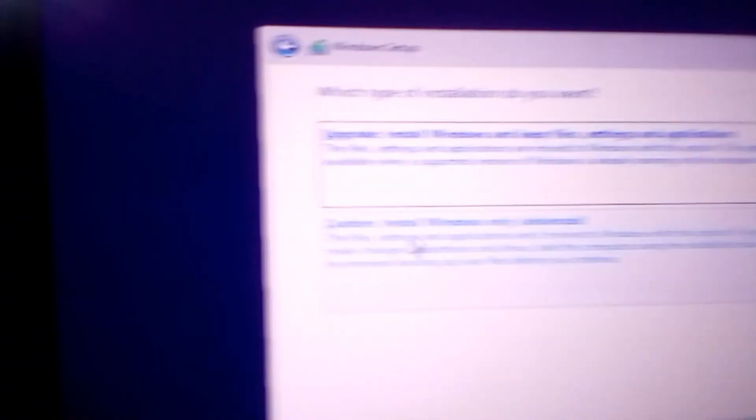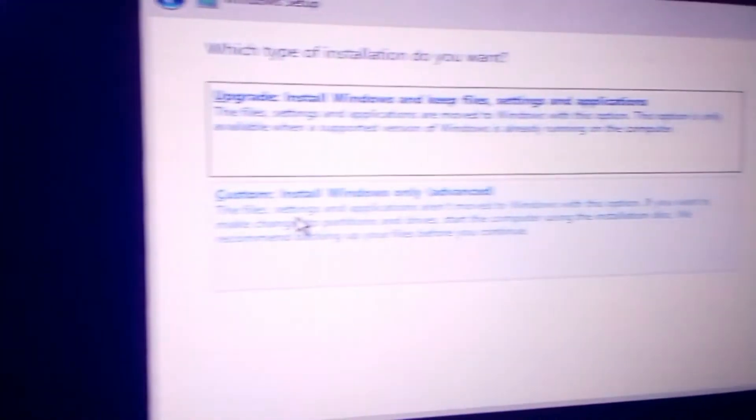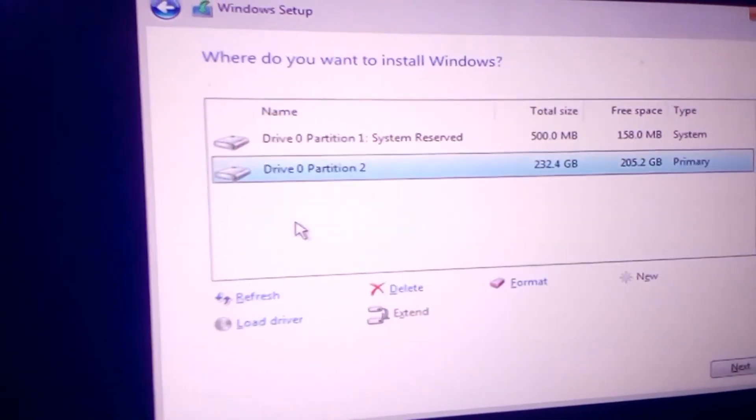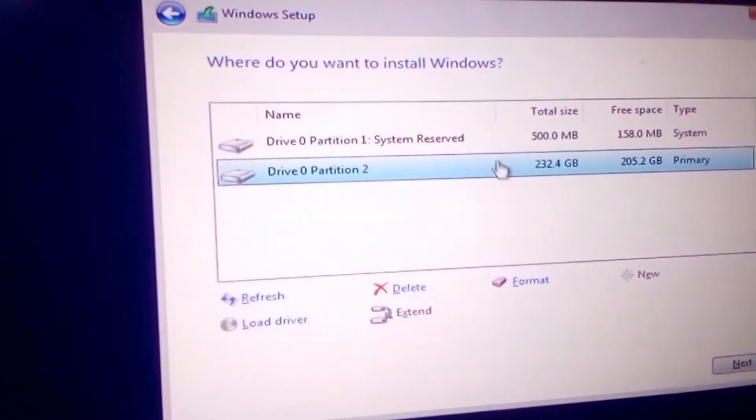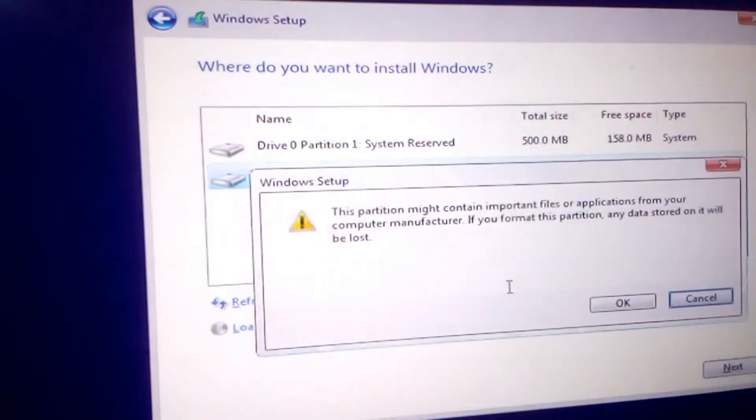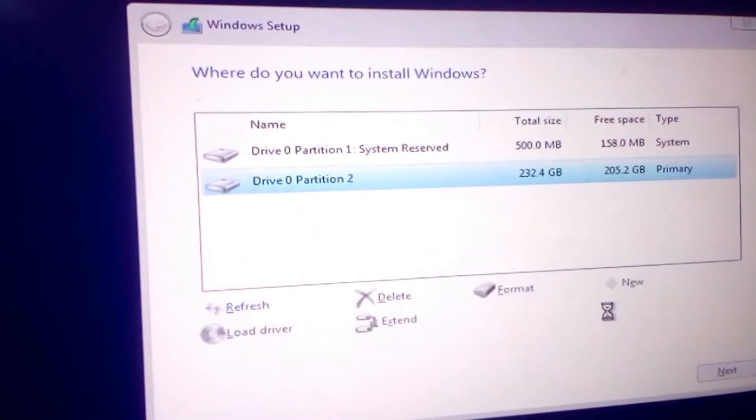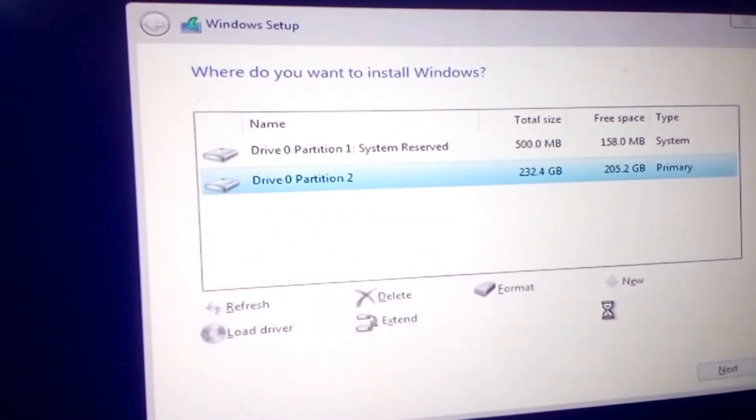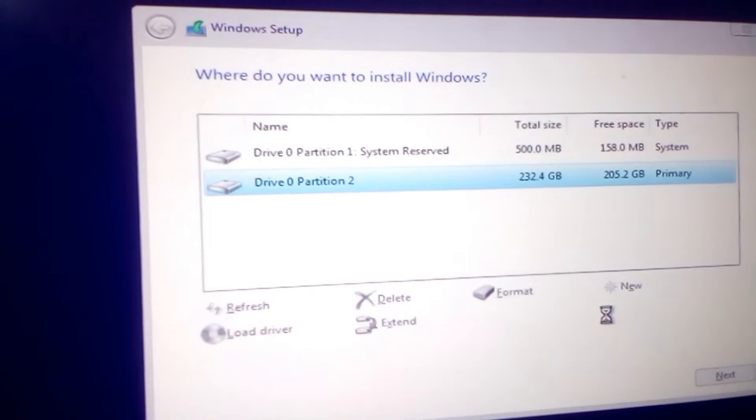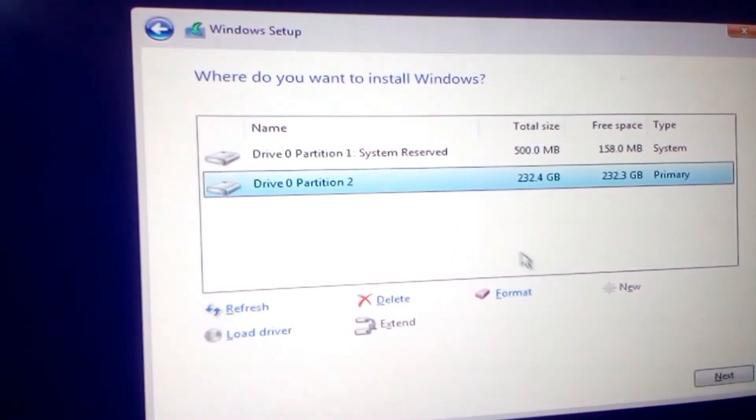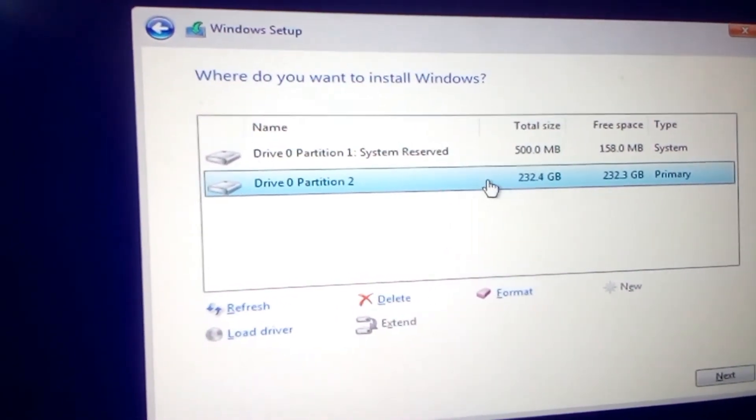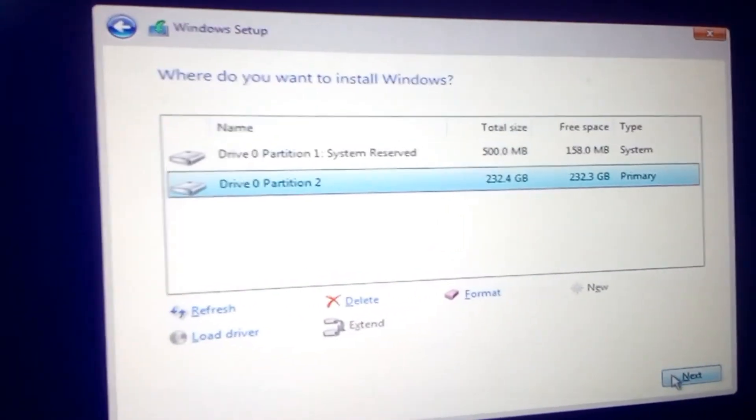So I'll be presented with two options: Upgrade or custom install. Select the partition and format this partition. After formatting to clean everything to make it ready for another operating system.